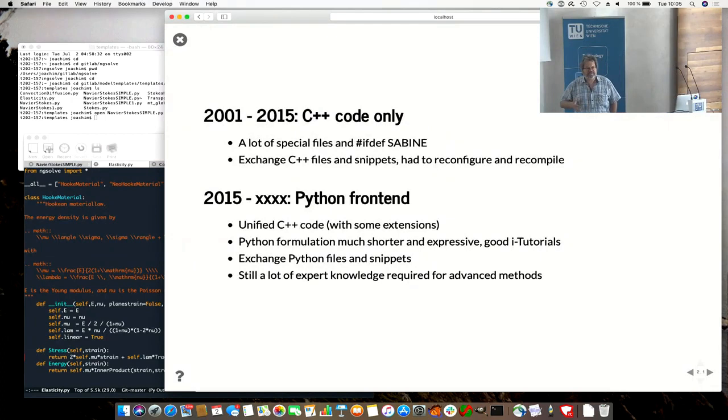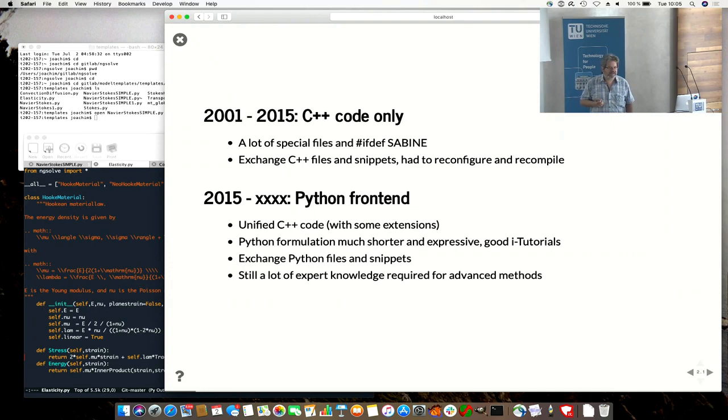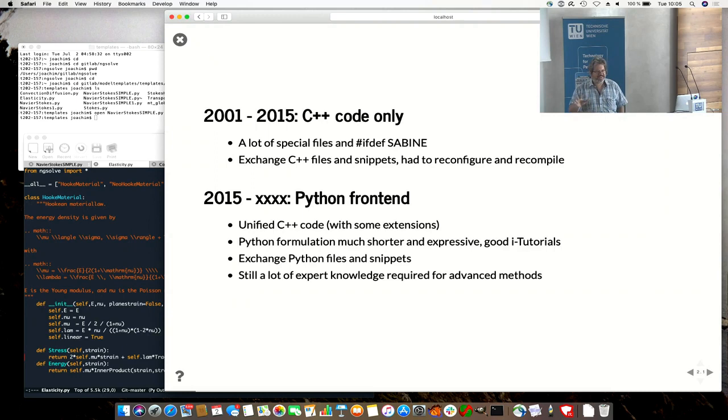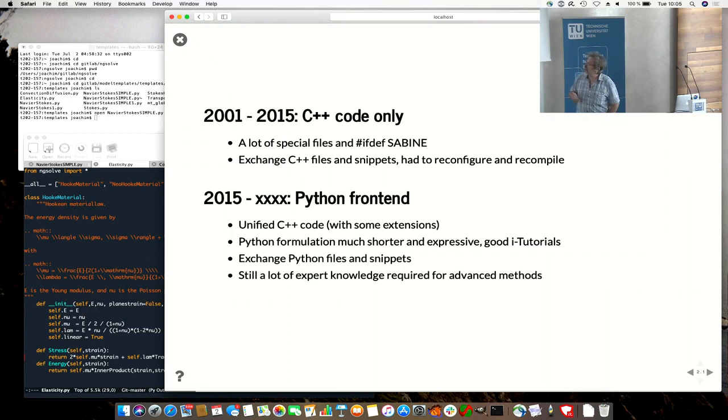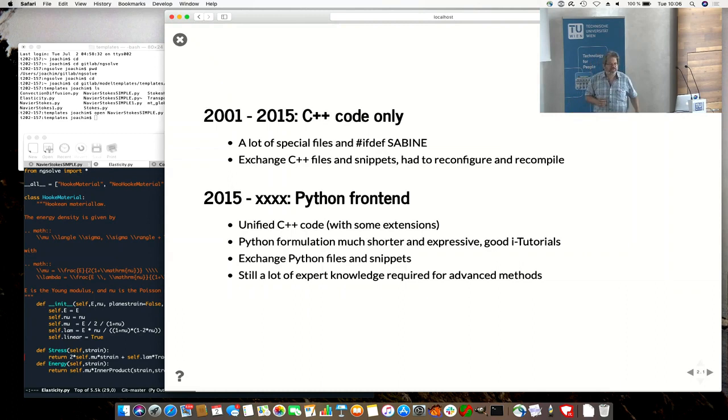There was a situation where for a long time we had the C++ code. It could do a lot, it was very powerful, but it was very much for insiders and people had to spend a long time to get into it. And if you wanted to exchange ideas, someone had added a new space, it was for the C++ code, changing makefile, having a lot of if defs, in particular with Sabine. And exchange it and had to rebuild, reconfigure everything. I think a major step ahead was in 2015 where we started with the Python frontend, as you have seen yesterday.